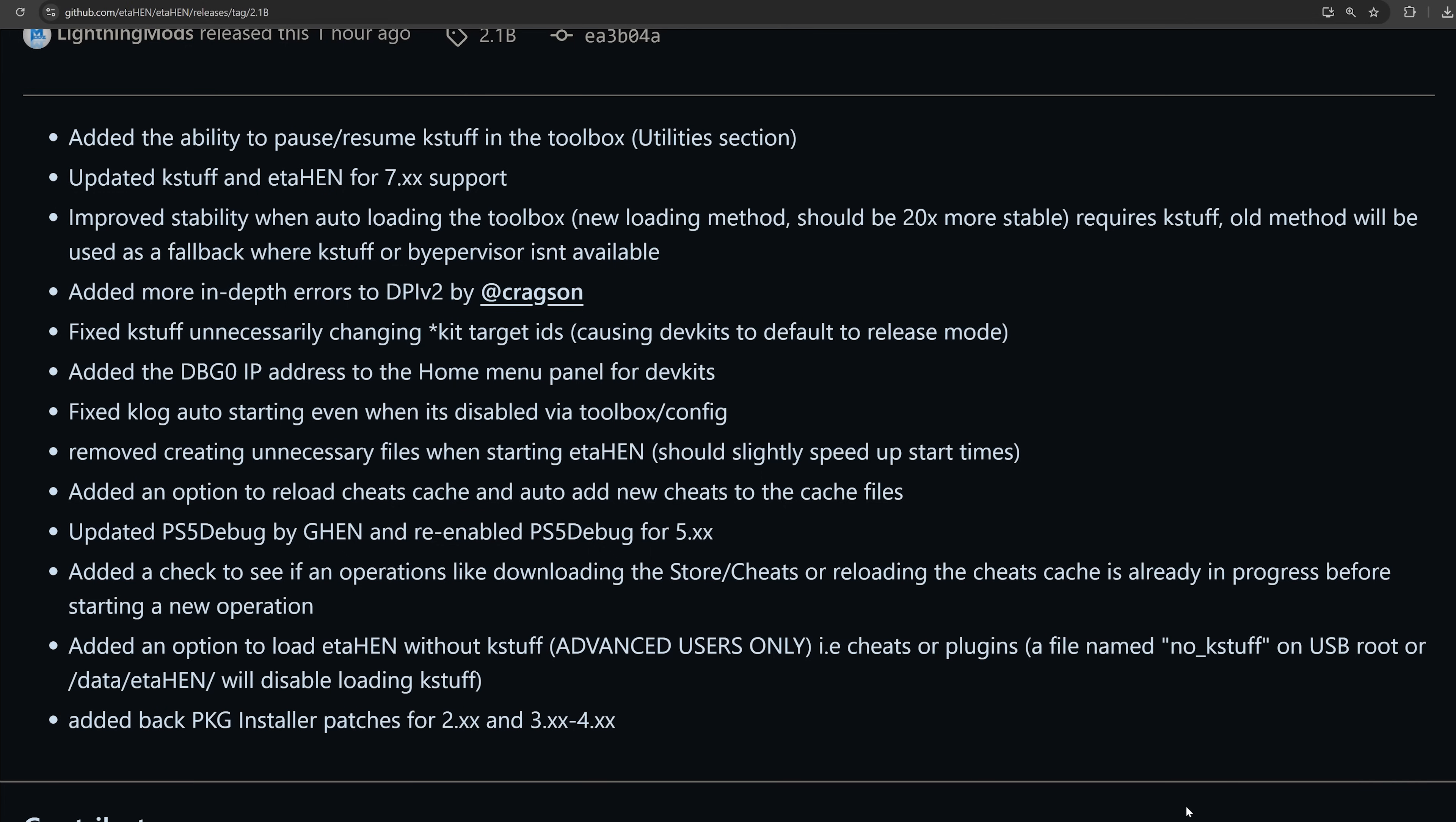So if you're on 5.x firmwares, PS5 debug should work now. As well as adding a check to see if operations like downloading the store/cheats or reloading the cheats cache is already in progress before starting a new operation. And of course, the ability to disable K-Stuff by adding that file to the root of the USB drive can also be placed in the data/etahen folder instead of a USB drive to disable K-Stuff when loading eta hen. That's another option there. And finally, added back the package installer patches for 2.x, 3.x, and 4.x, which may have been disabled in some of the previous test builds that have been going around.